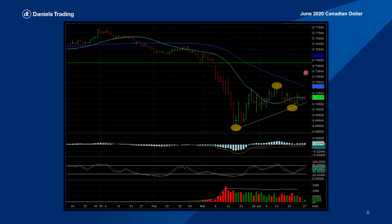Moving on to the third chart today: the June 2020 Canadian dollar. I have a 1-2-3 bottom formation, which is a trend reversal formation. The number one point is the 12-month contract low, coming in at $68.20. The market traded up to set the number two point — that high is from April 13th at $72.24. Then a small sell-off down to the number three level, where I also set a trend line at $70.12 from April 21st.